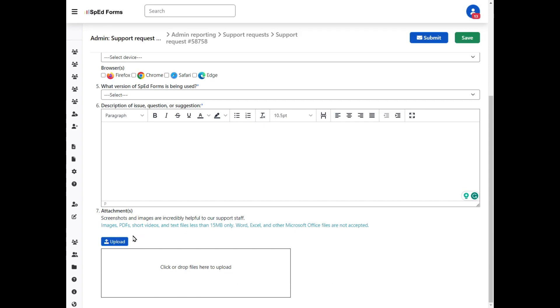It's also really great if you can add an attachment. If we can have a better idea of exactly what it is that you're seeing, that makes our job so much easier.